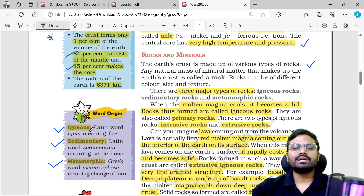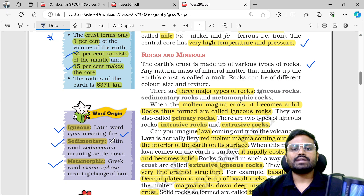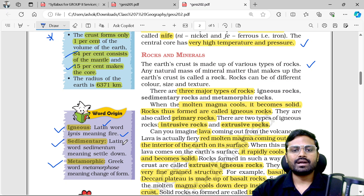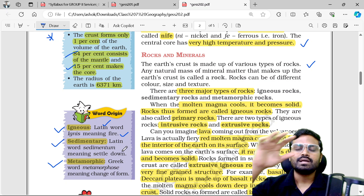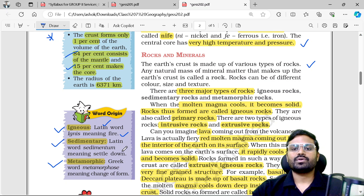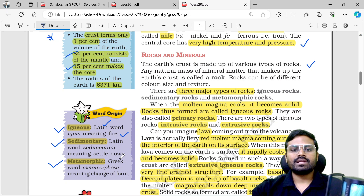Let's look at the etymology. 'Igneous' comes from the Latin word for fire. 'Sedimentary' comes from the Latin word 'sedimentum,' meaning to settle down. 'Metamorphic' comes from the Greek word 'metamorphose,' meaning change of form. So we have: igneous, sedimentary, and metamorphic rocks.